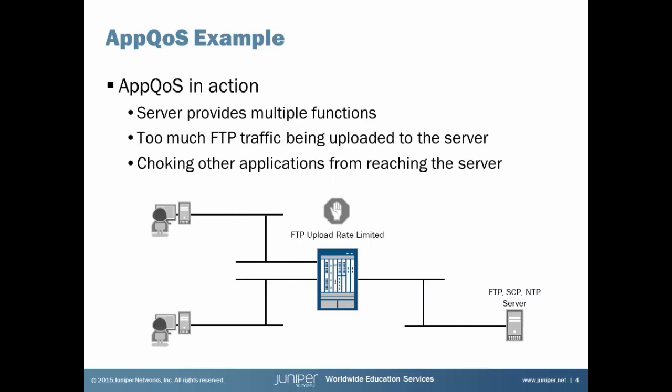All right, so let's talk about an example and get straight to the CLI. What we're doing here is we have clients on the left, an SRX device in the middle, and a server on the right. Something special about the server is that it's running multiple functions or multiple services here. It has FTP, SCP, and NTP. But we have a problem. There's too much FTP traffic being transferred from the users up to the FTP server. It's kind of choking out those other applications. And so we want to rate limit that FTP upload. Let's jump to the CLI.